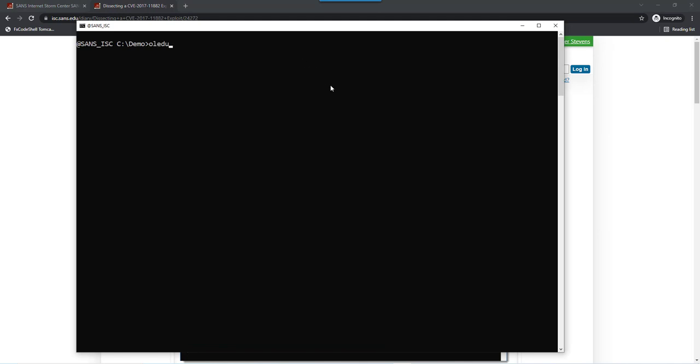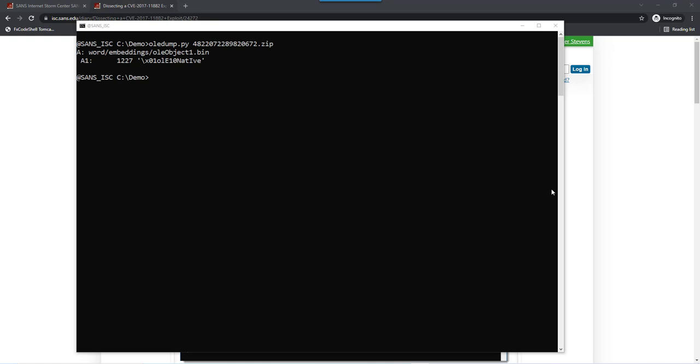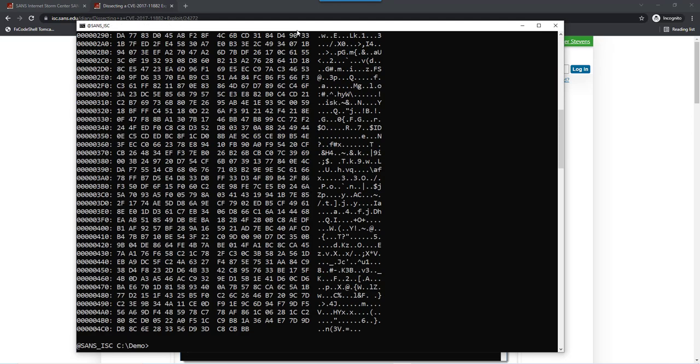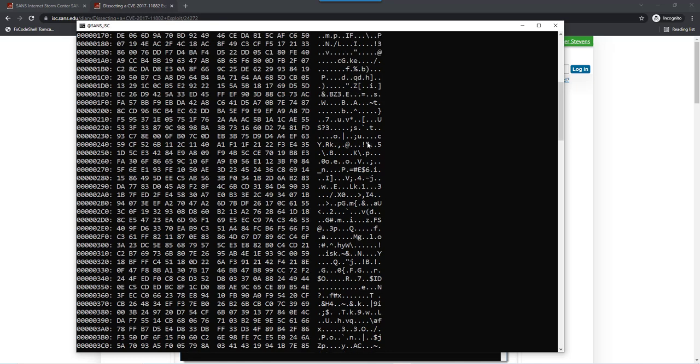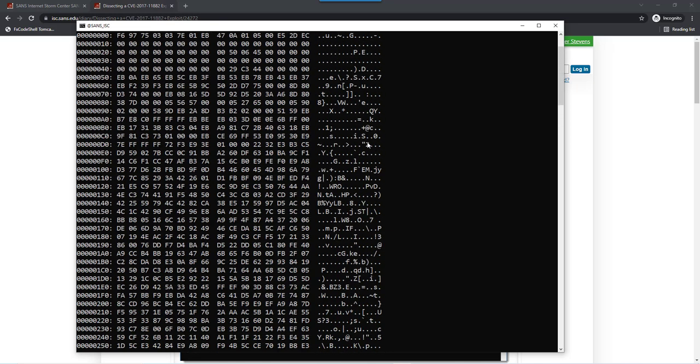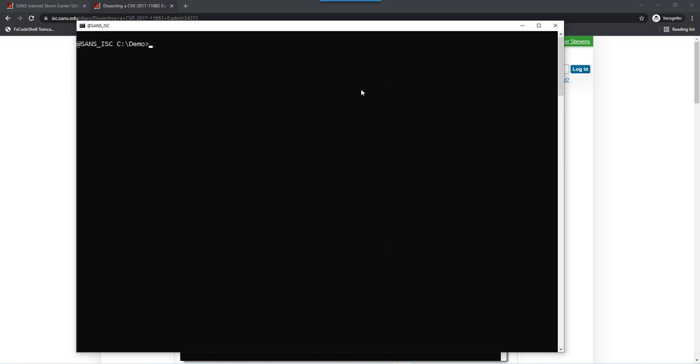Let's run oddump here on the sample. As you can see it contains a stream. Let's select that stream and look at the dump. There's nothing really recognizable. If we try to extract strings, we get nothing meaningful. Now this here contains shellcode because it is an equation editor exploit.